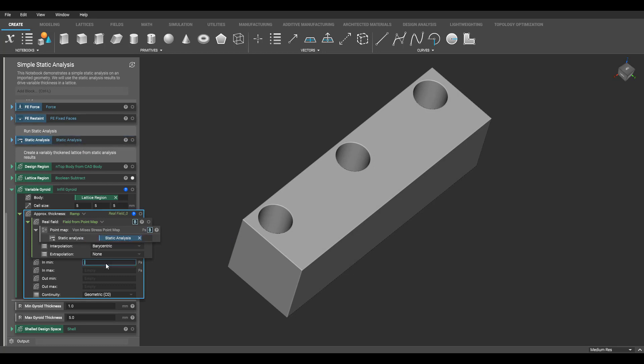Now I can start assigning values to my in min and in max inputs. In this example, I want my min and max von Mises stress values to be the inputs here. I can manually type in these values, or I could take a different approach.